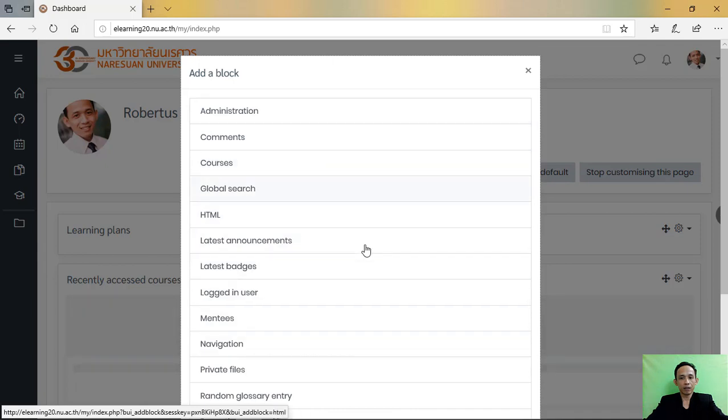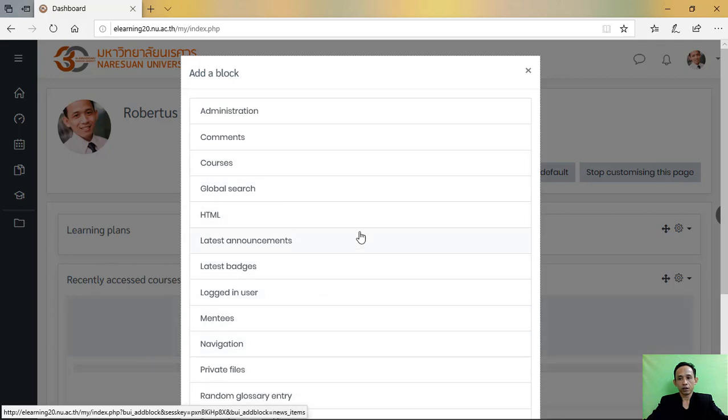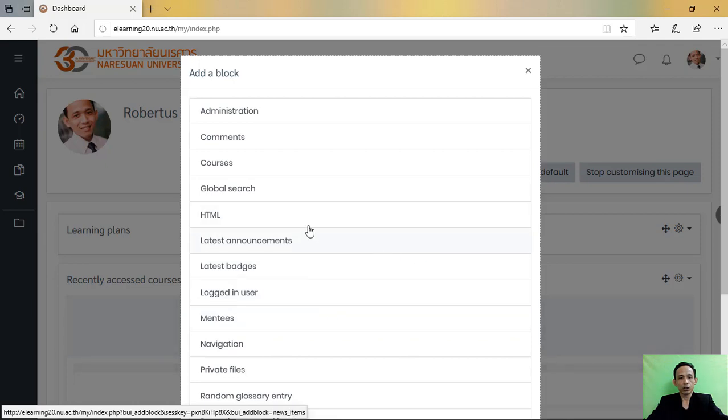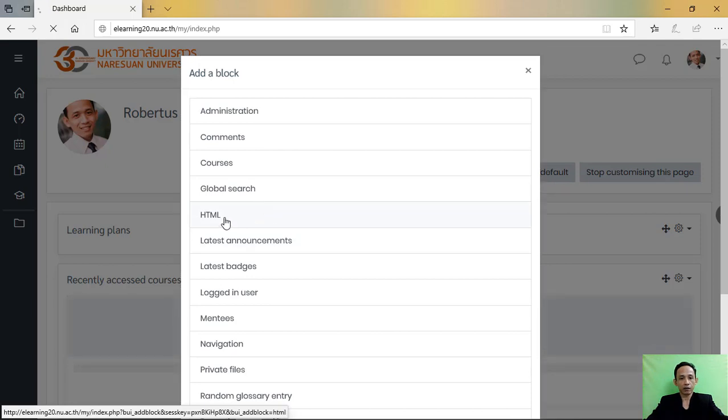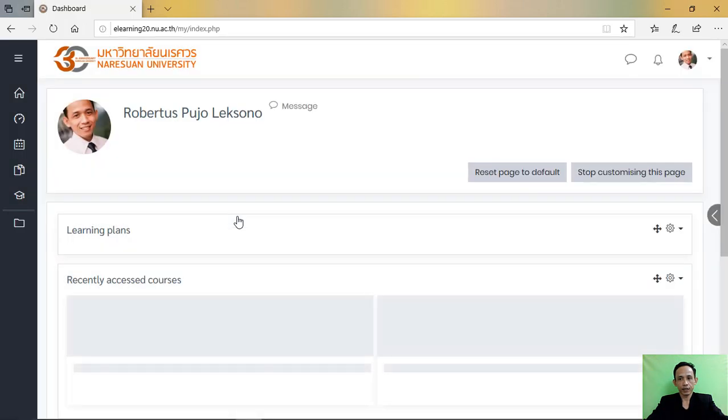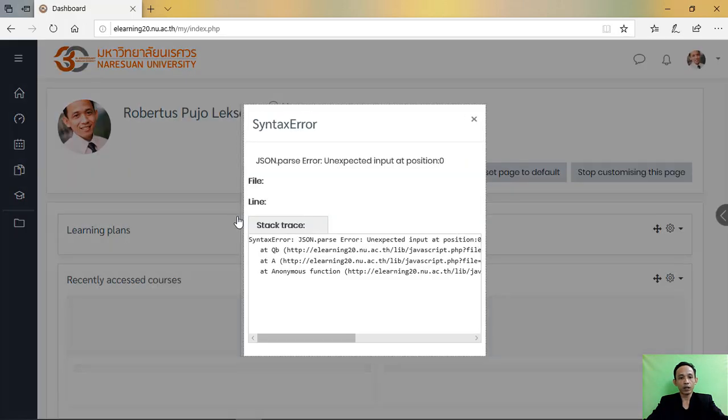The page that you will add in your page. This is the list. You can choose the page that you want to add. For example, I will add HTML button. Just click and then it will appear in your page.